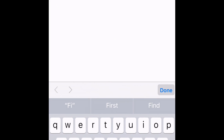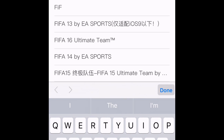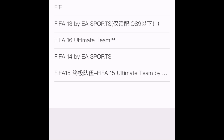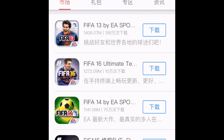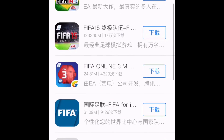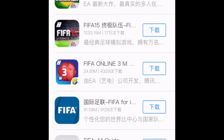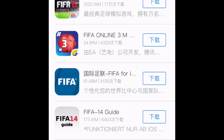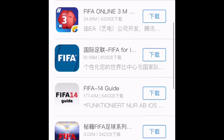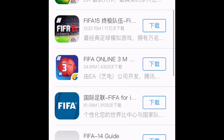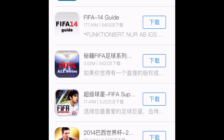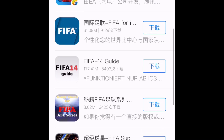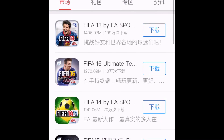Then you type in FIFA. You can type in FIFA 13, which it shows right there. So then it shows all of this right here, like FIFA 15, FIFA 14, FIFA Superstars does not work, FIFA 13, FIFA 16.